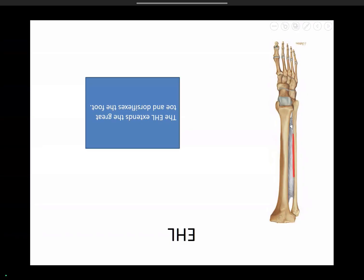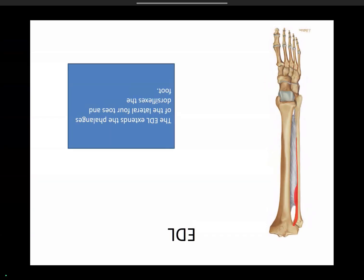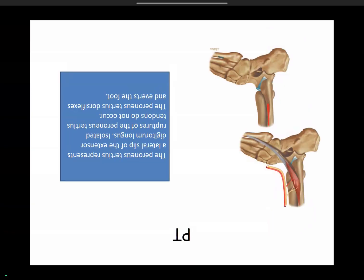Extensor hallucis longus — hallucis is the big toe — inserts at the base of the distal phalanx, originating from the middle one-third of the fibula and interosseous membrane. Extensor digitorum longus has an extensive origin up to the proximal tibia and fibula and interosseous membrane, divides into four slips, and inserts over the middle and distal phalanx bases of the second to fifth toes. Peroneus tertius represents the lateral slip of extensor digitorum longus; isolated ruptures are uncommon.